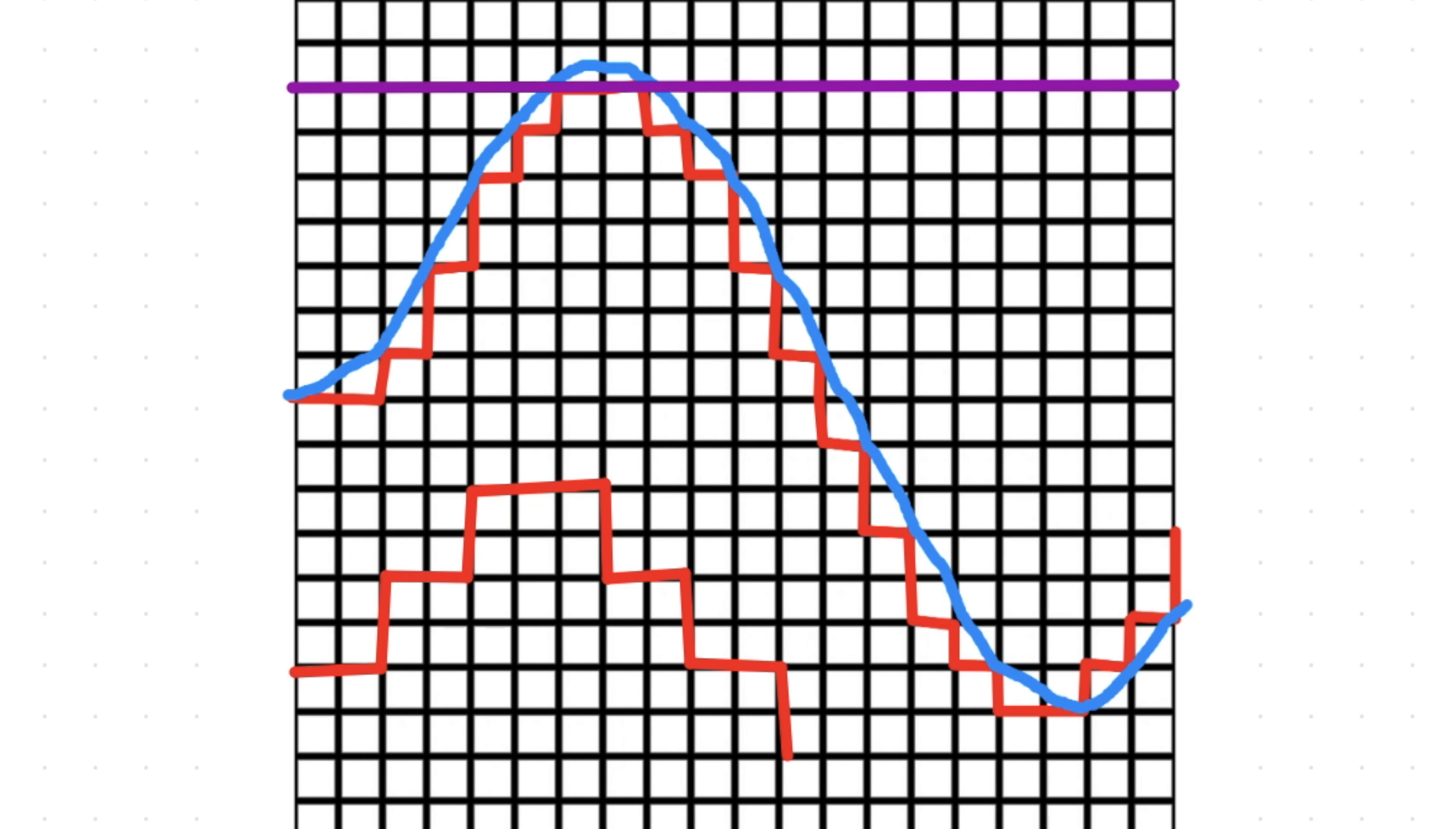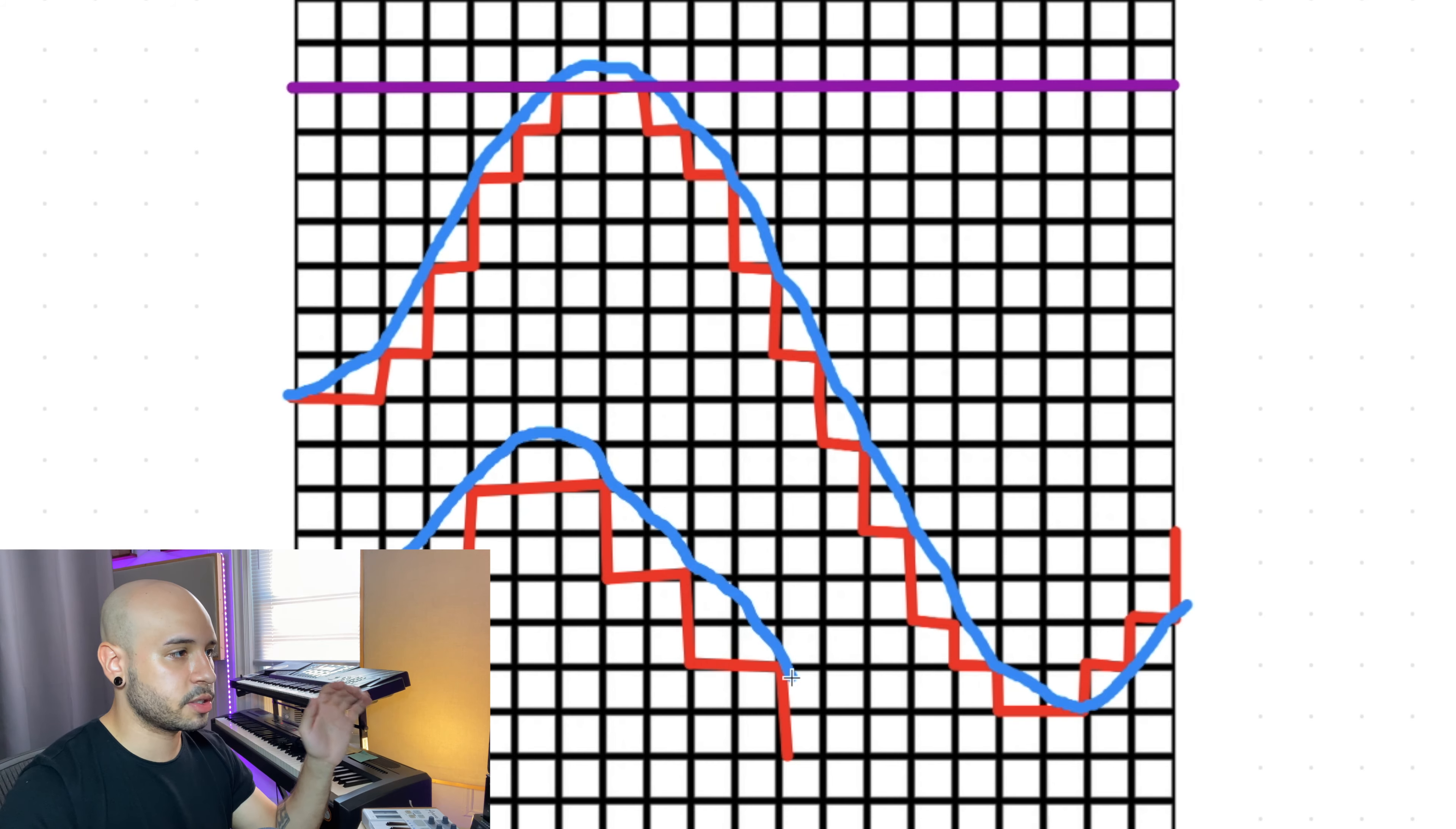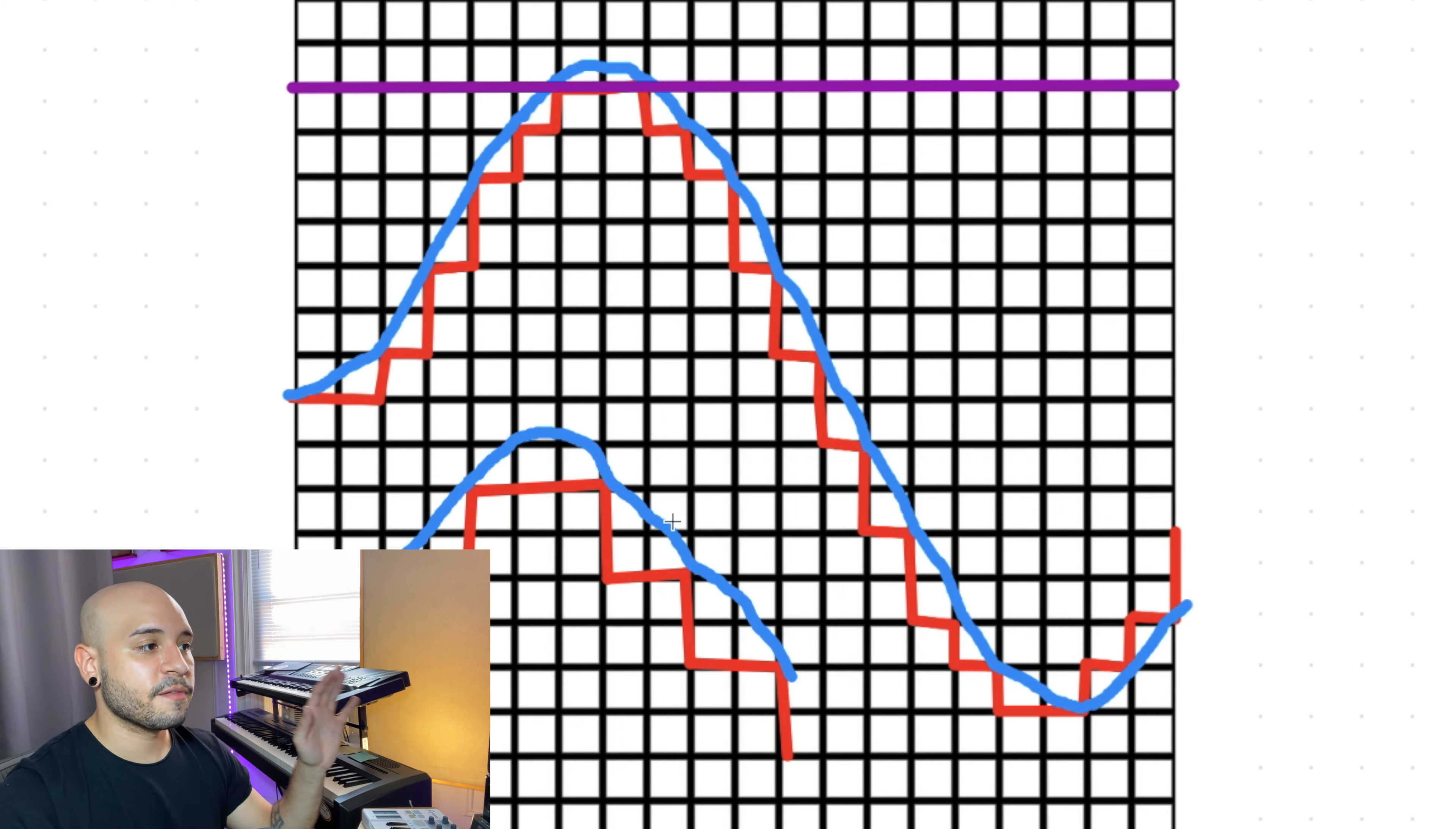And the analog representation would also extend further up in order to come back down and hit all of these points again. This is super simplified, I'm drawing this with like a trackball mouse, but you can get the picture. Essentially this is what's happening to our audio.